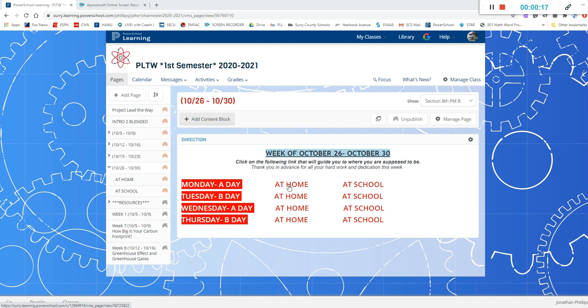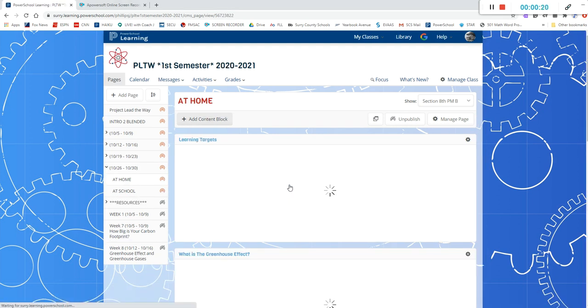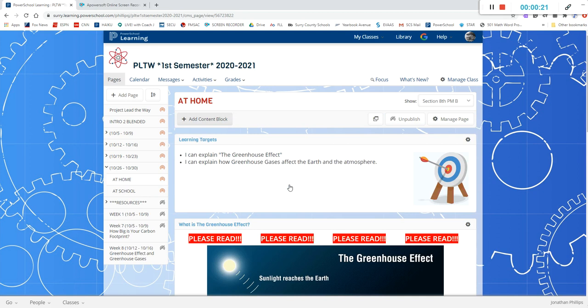But for the at home lesson what you're going to do is click at home and then it's going to take you to this page.